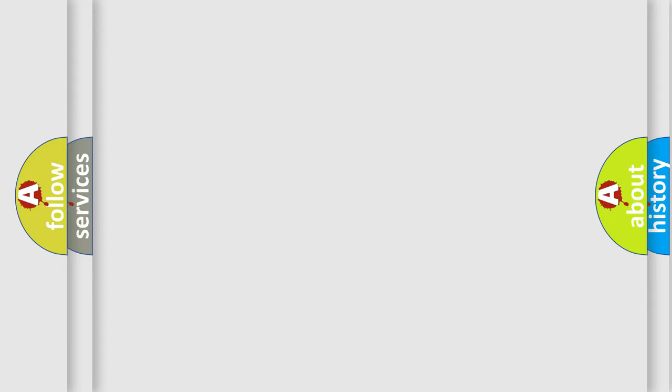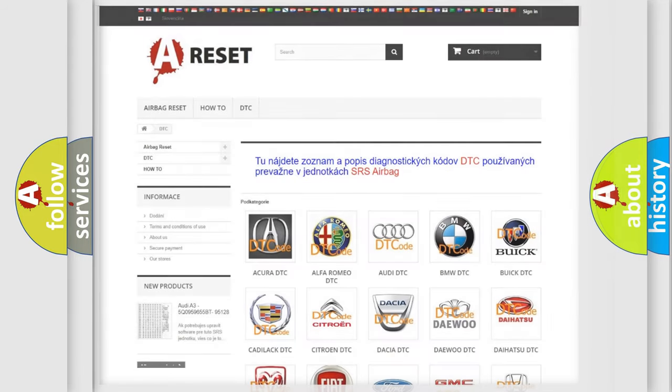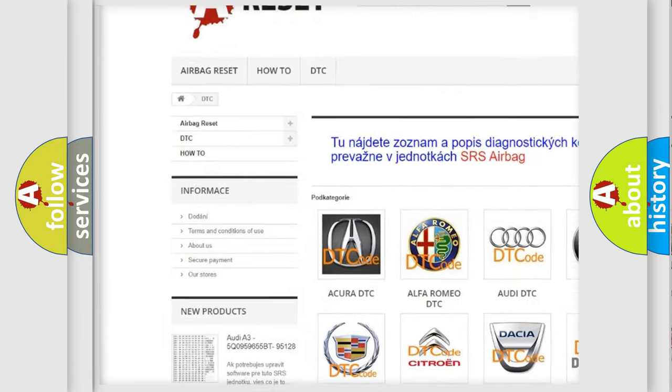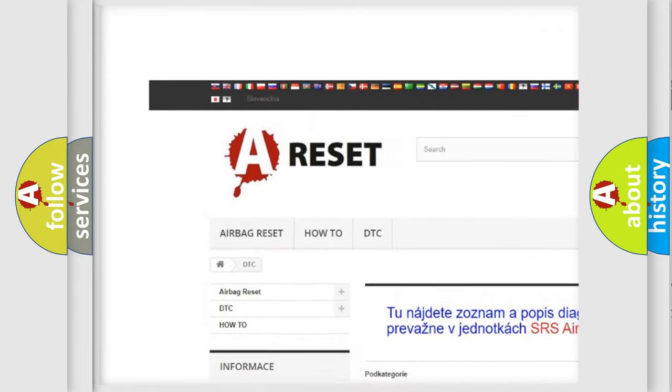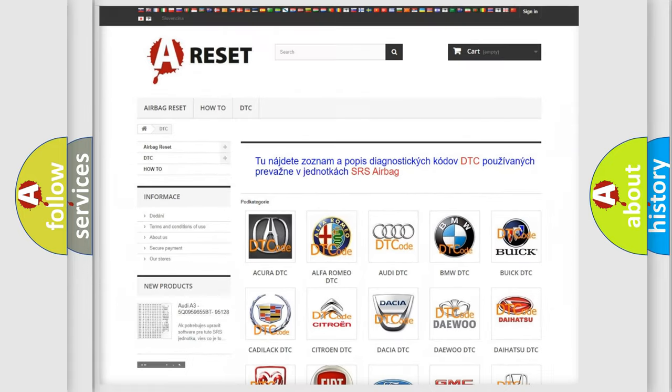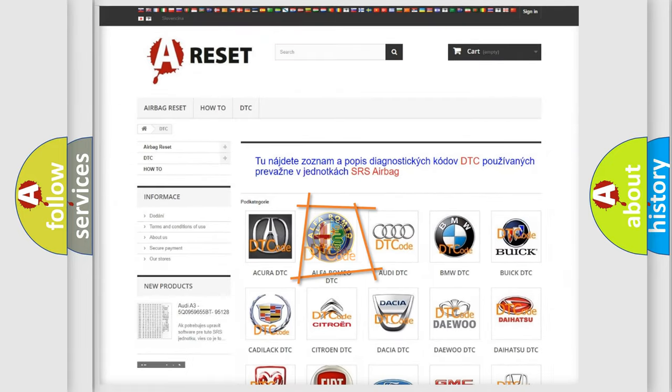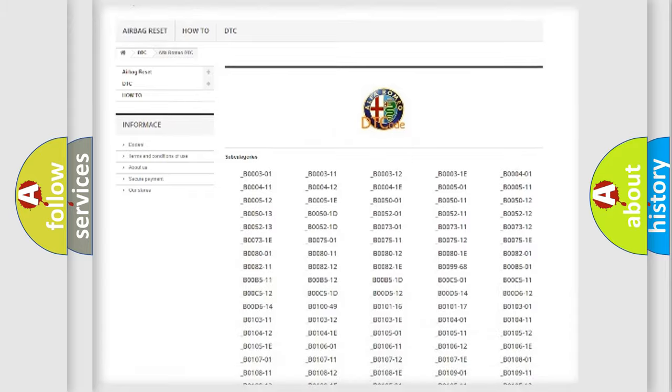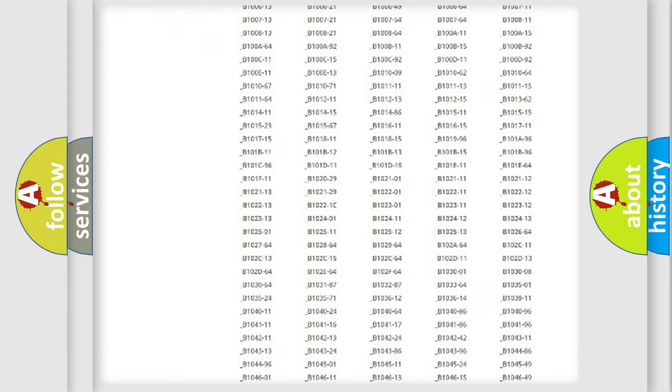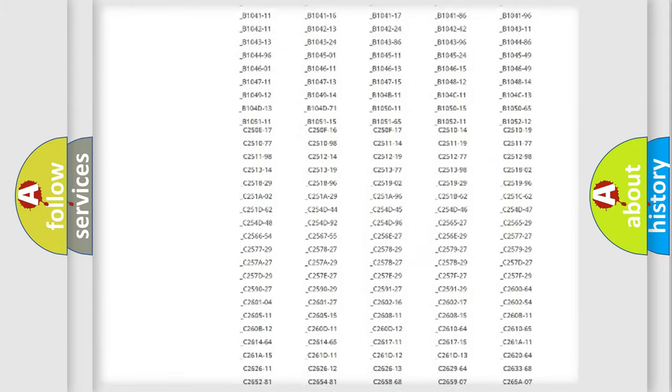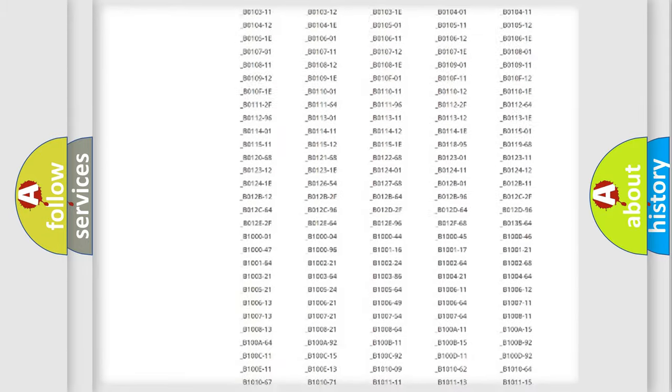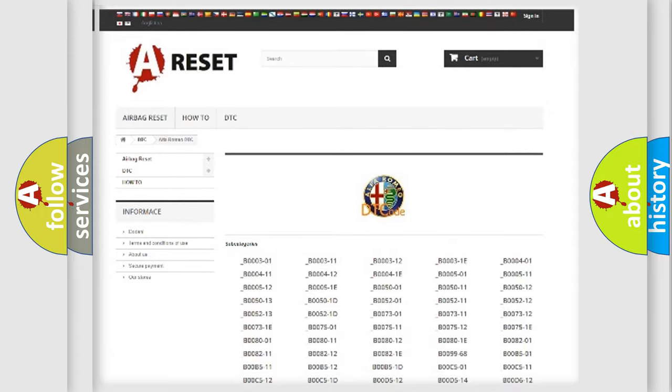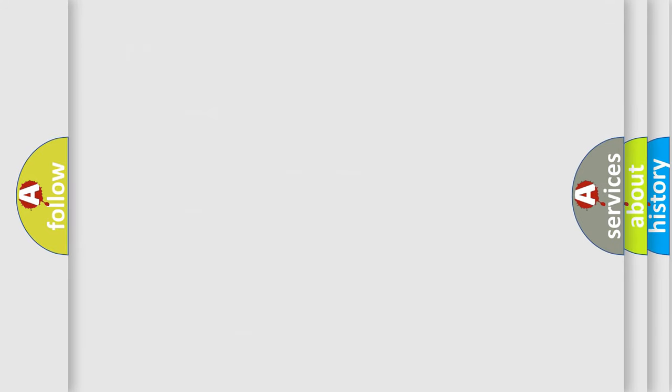Our website airbagreset.sk produces useful videos for you. You do not have to go through the OBD2 protocol anymore to know how to troubleshoot any car breakdown. You will find all the diagnostic codes that can be diagnosed in Alfa Romeo vehicles, also many other useful things.